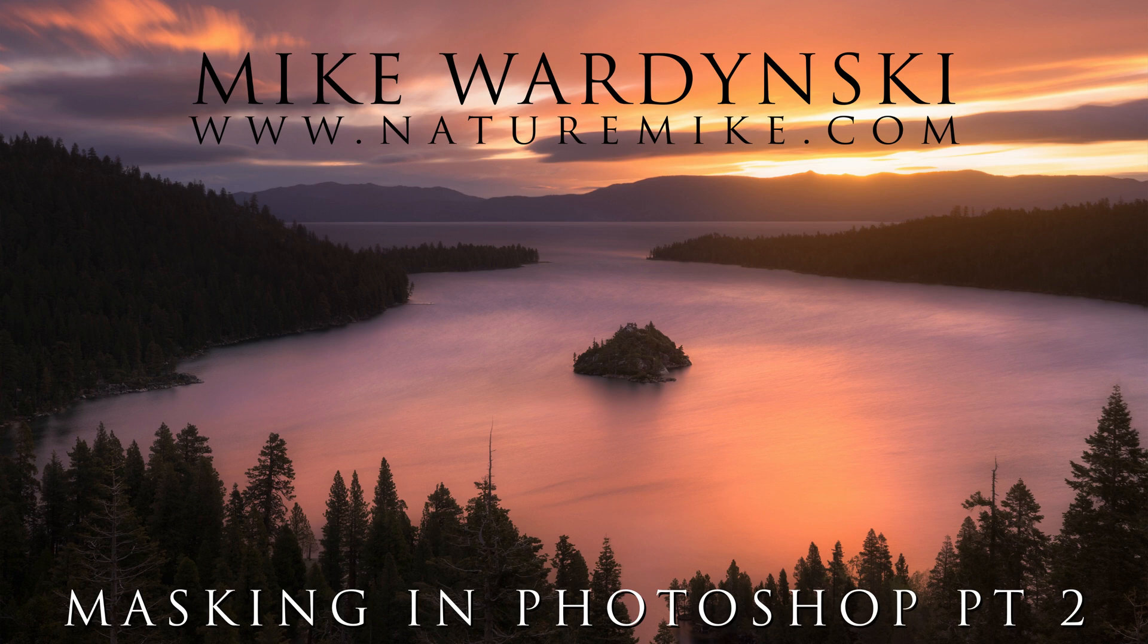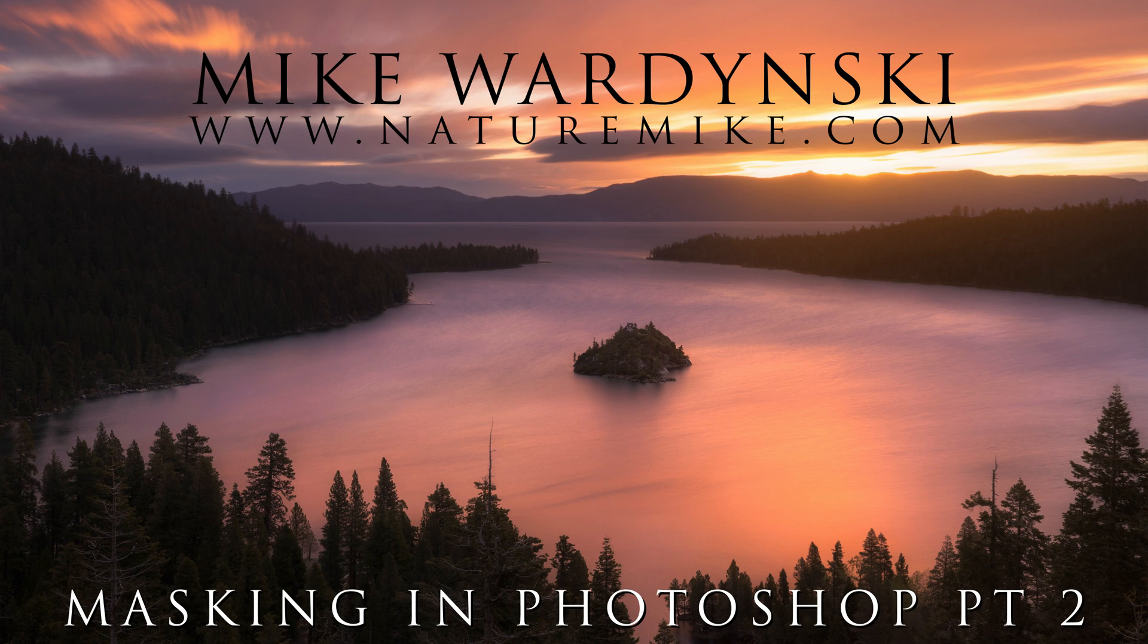Hey everybody, it's Mike Wardensky here, and I've got a great tutorial about layer masks in Photoshop. This is part two of my layer masking series, so if you haven't watched the first video, go ahead and click the link up above. If you have, stay tuned because I'm going to cover some really great features of layer masks and selections today.